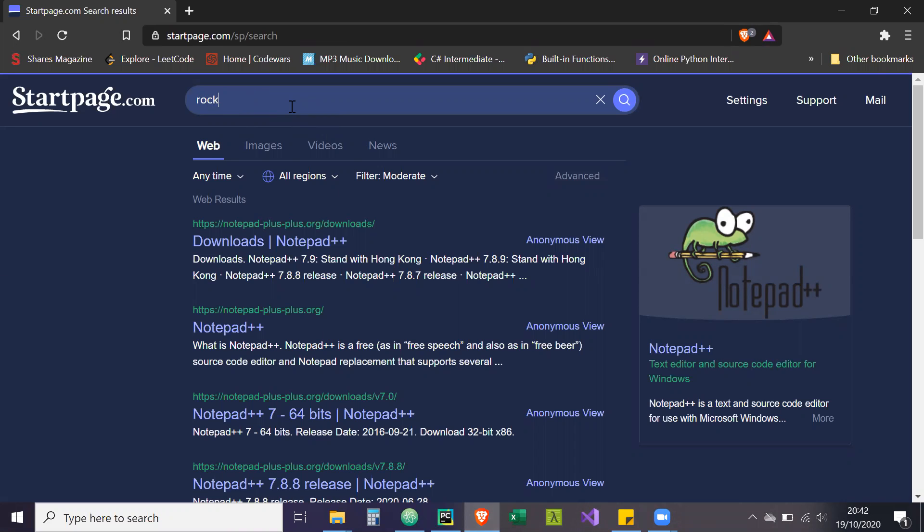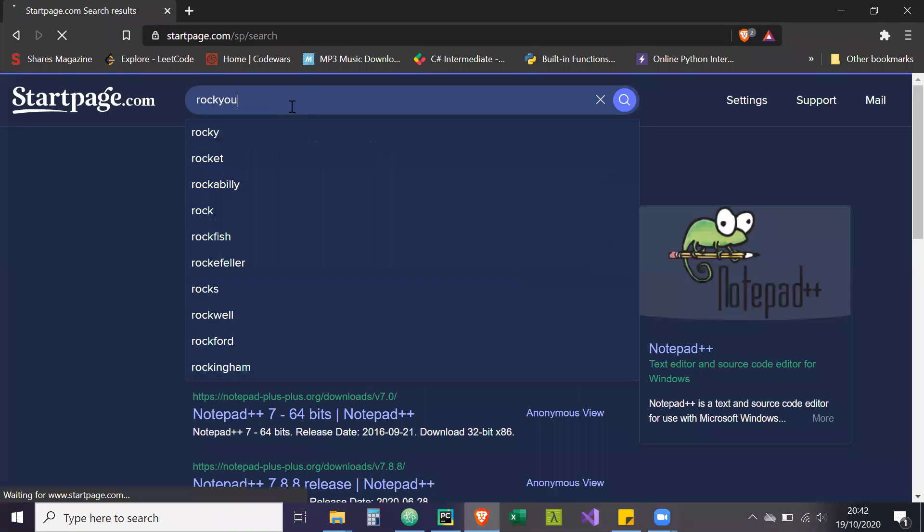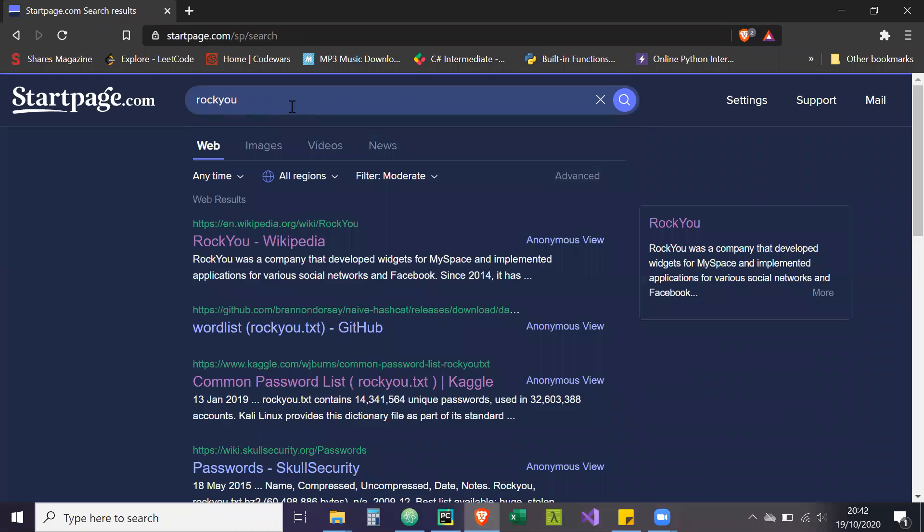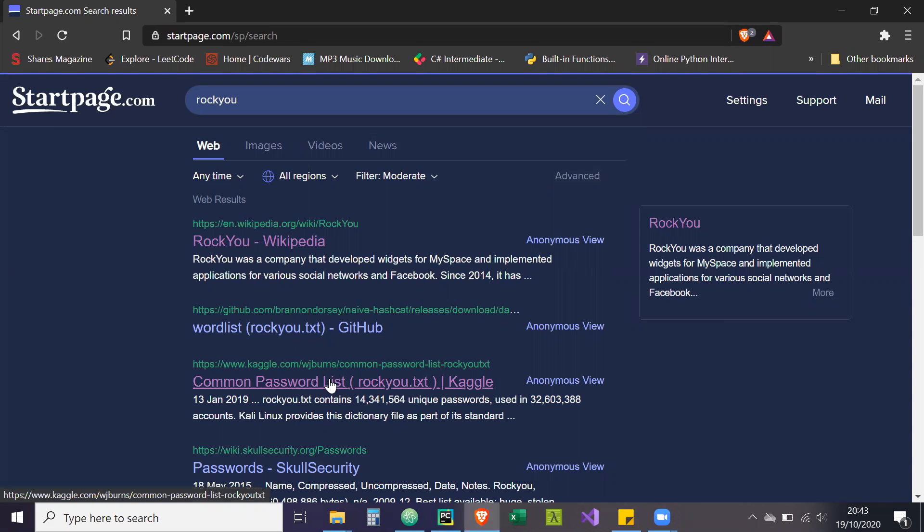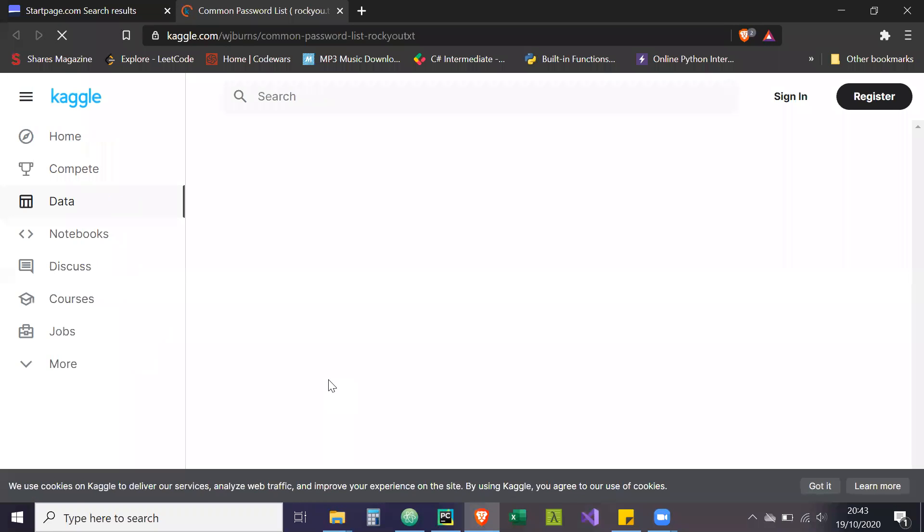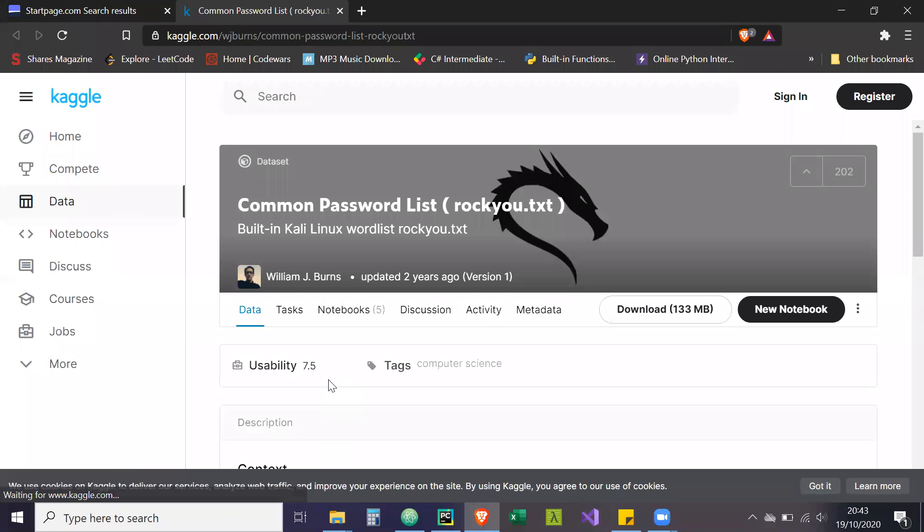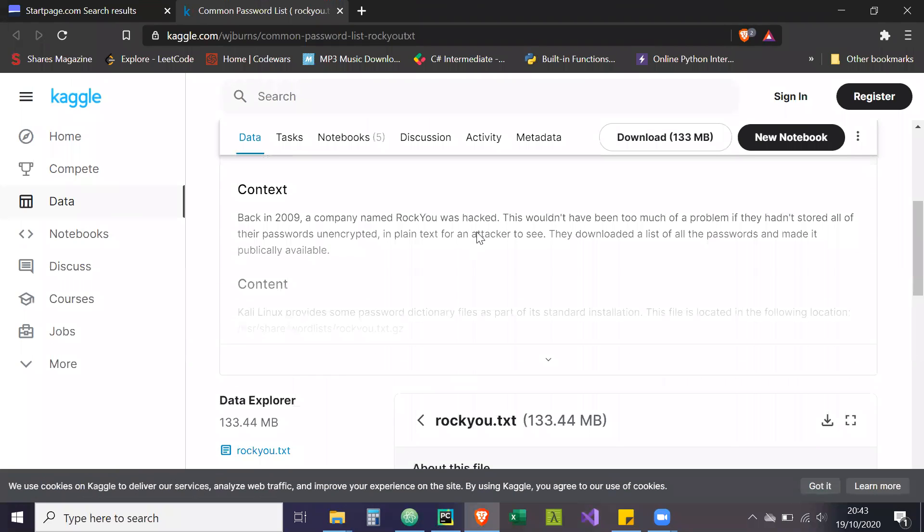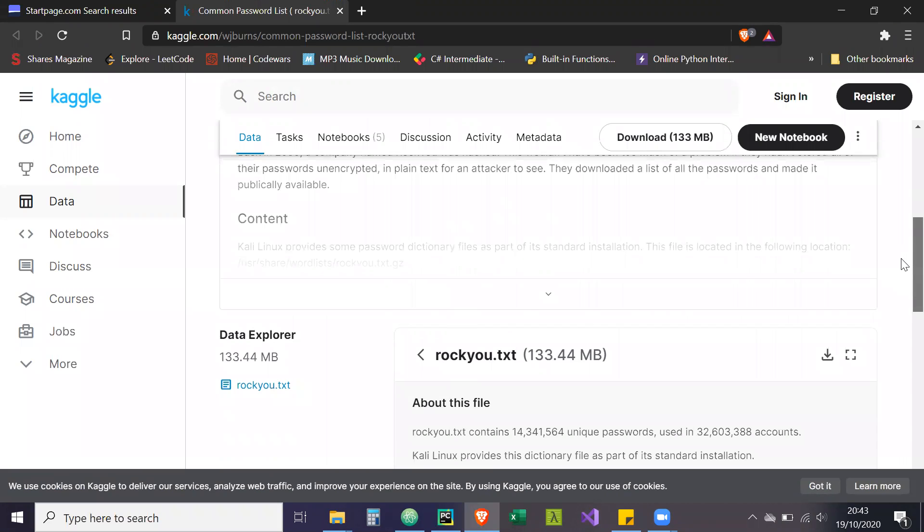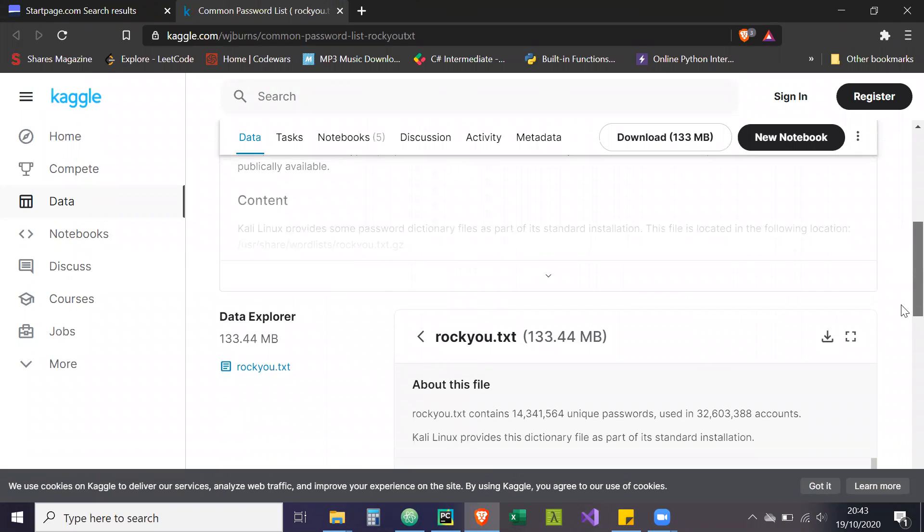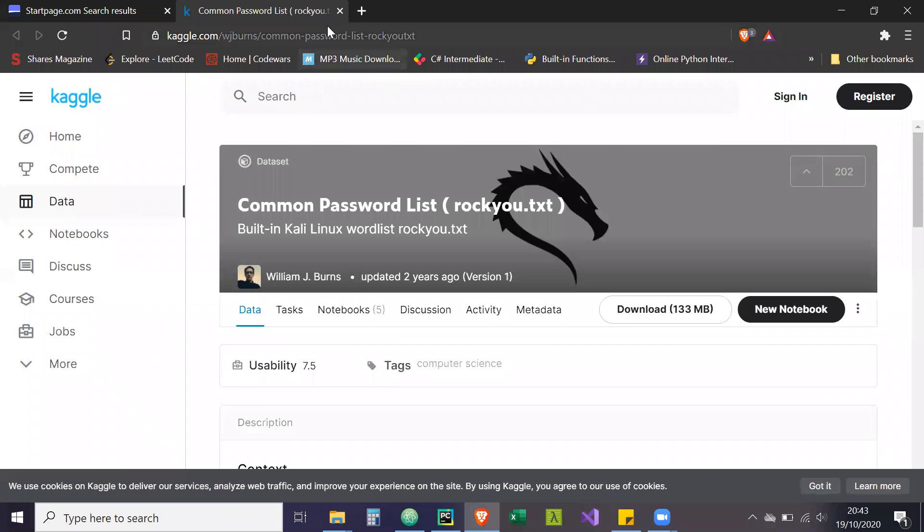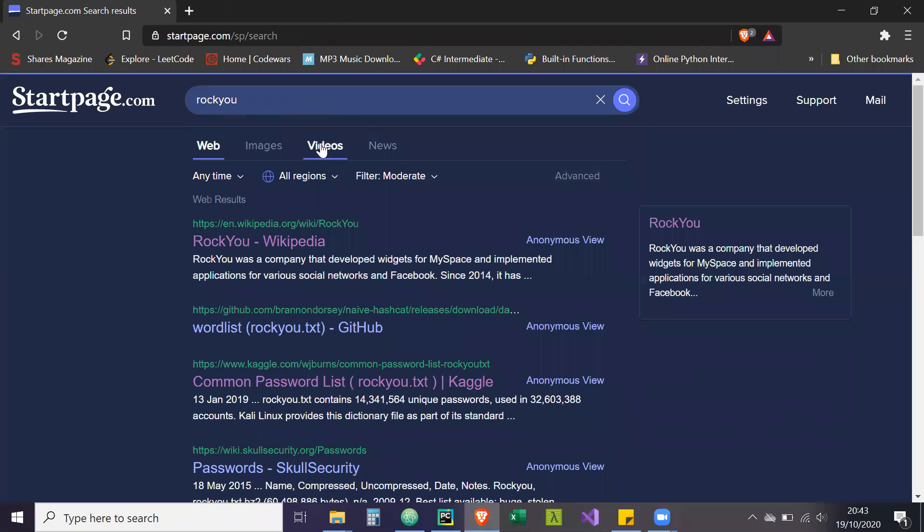Now for the password list, if you just search RockYou in Google, whatever search engine you have, you'll get the password list here. There's one in GitHub and one in Kaggle. I downloaded the Kaggle one, but the GitHub one's probably easier for you to download. As this user mentions, it was a famous hack that happened in 2009. These are actual passwords that people have used and there's 14 million of them.